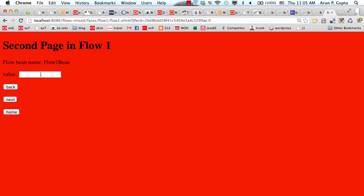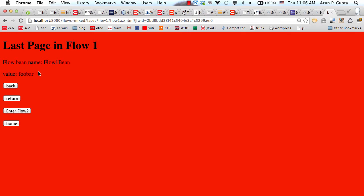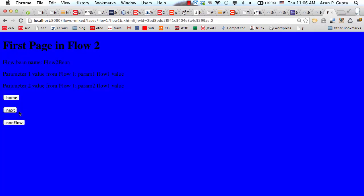Let's look at the flow of the application. I have a flow bean and I can pass parameters between different pages - for example, 'foobar', and I say next. This foobar is available on the next page. From one flow, I can go to another flow, or I can exit out and go back to the home page. Flow two has a separate bean associated with it, and you can even pass parameters from one flow to another. This can be done using a deployment descriptor or programmatically.